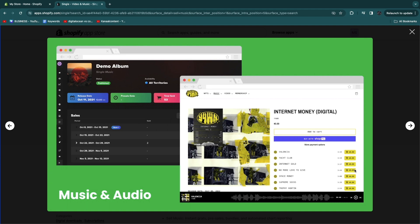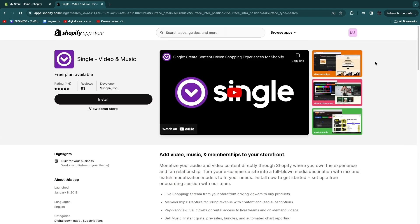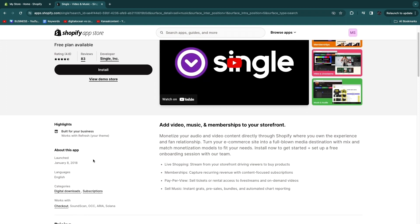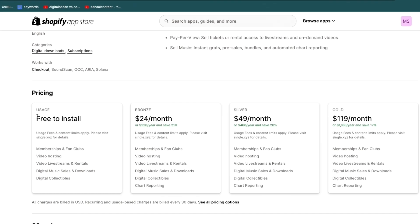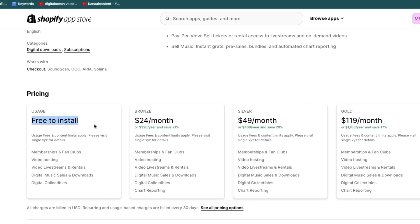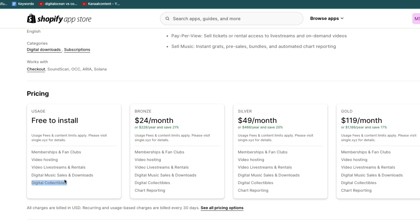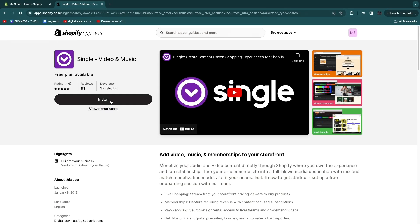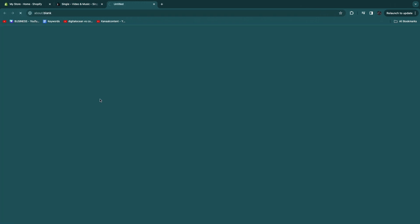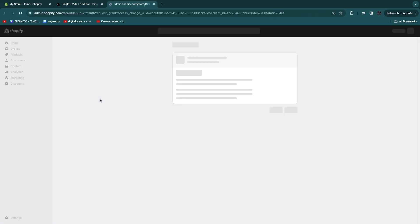You can kind of see an example right here. This is some music, they have a preview, and you have this music bar here at the bottom. You can actually go in and sell it right here for a specific price.